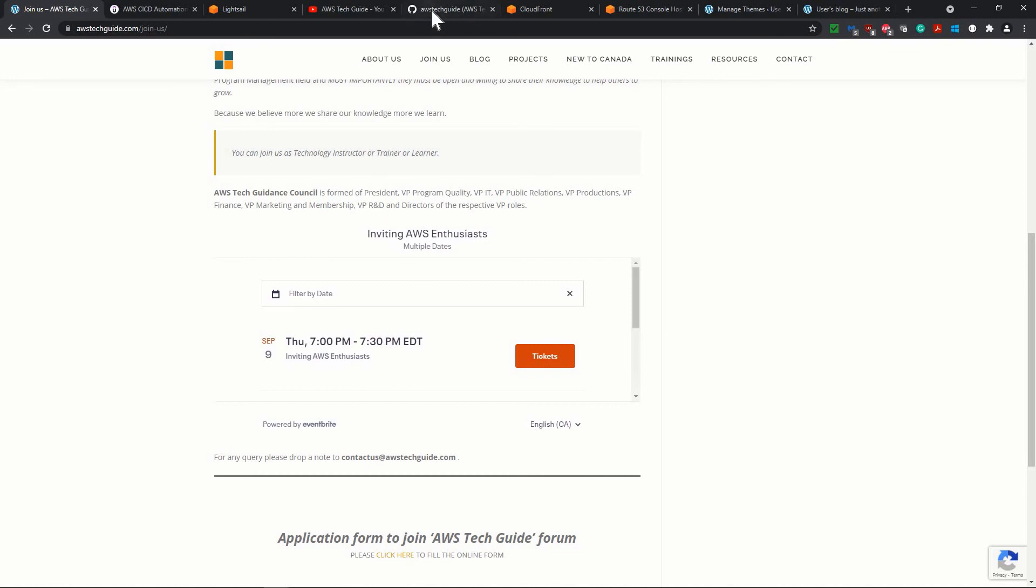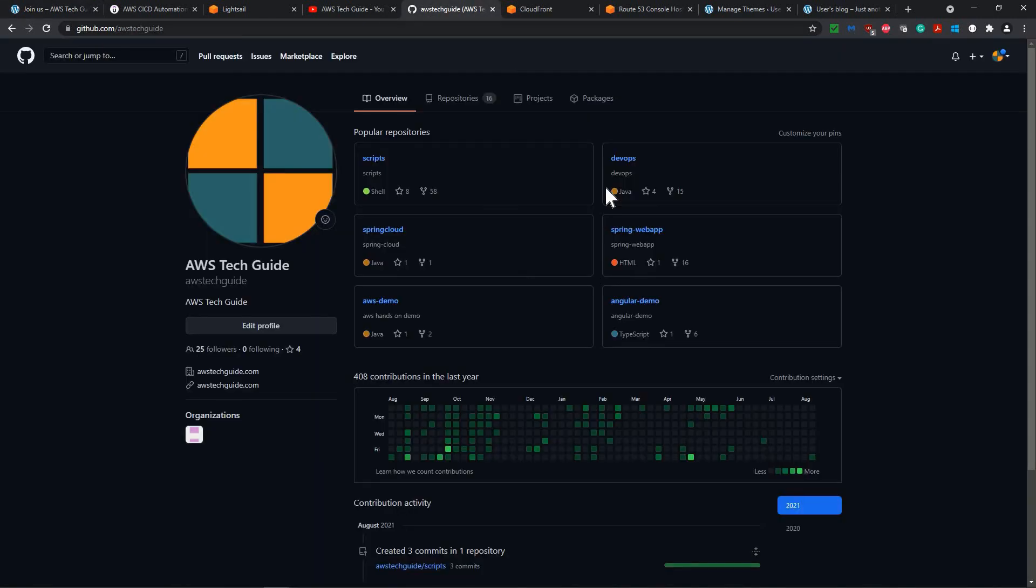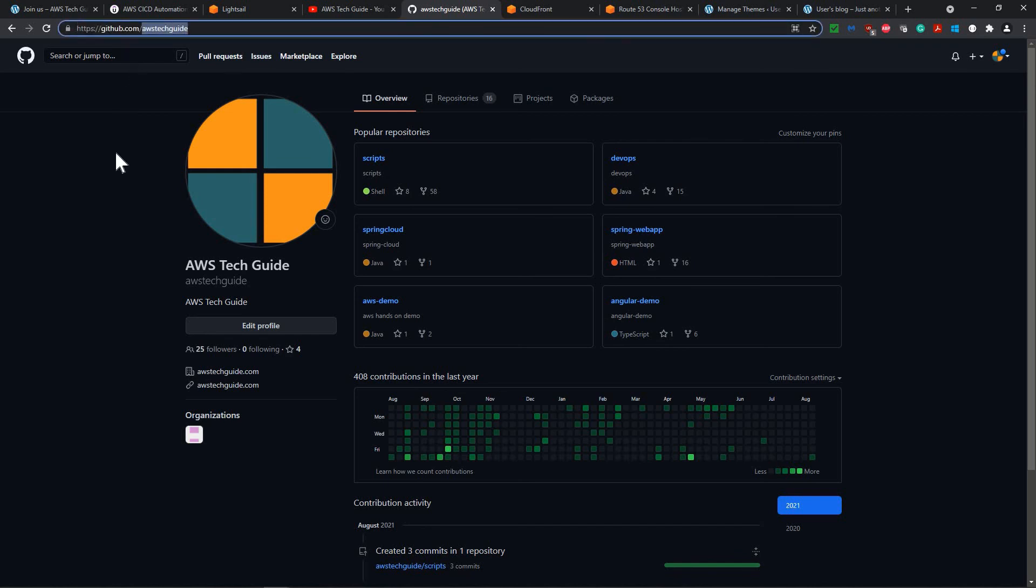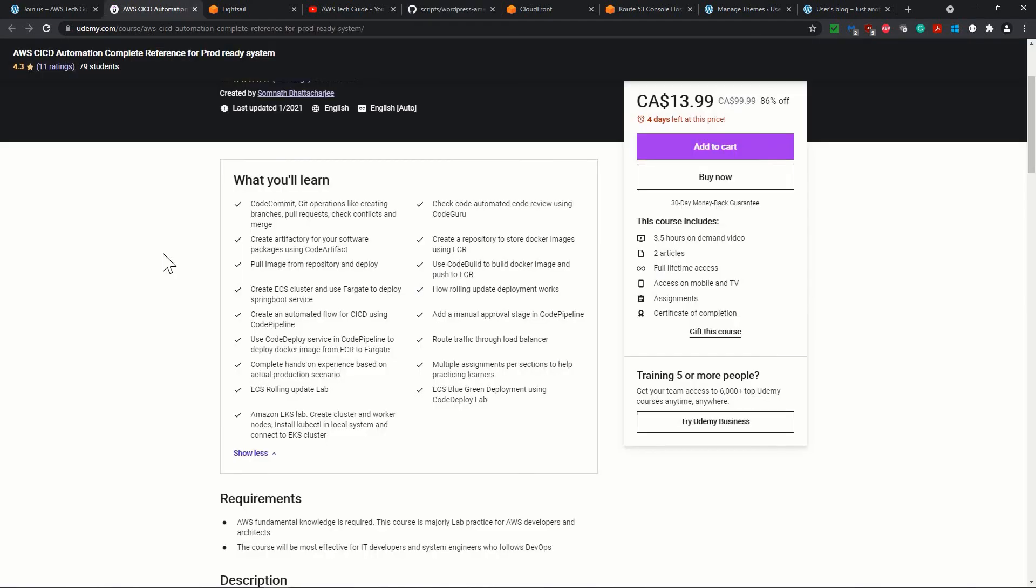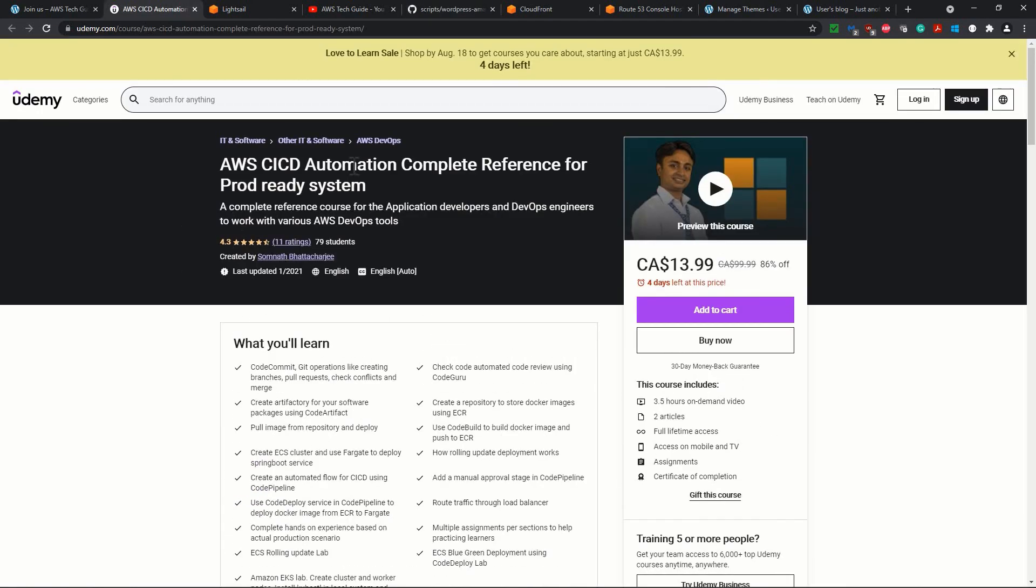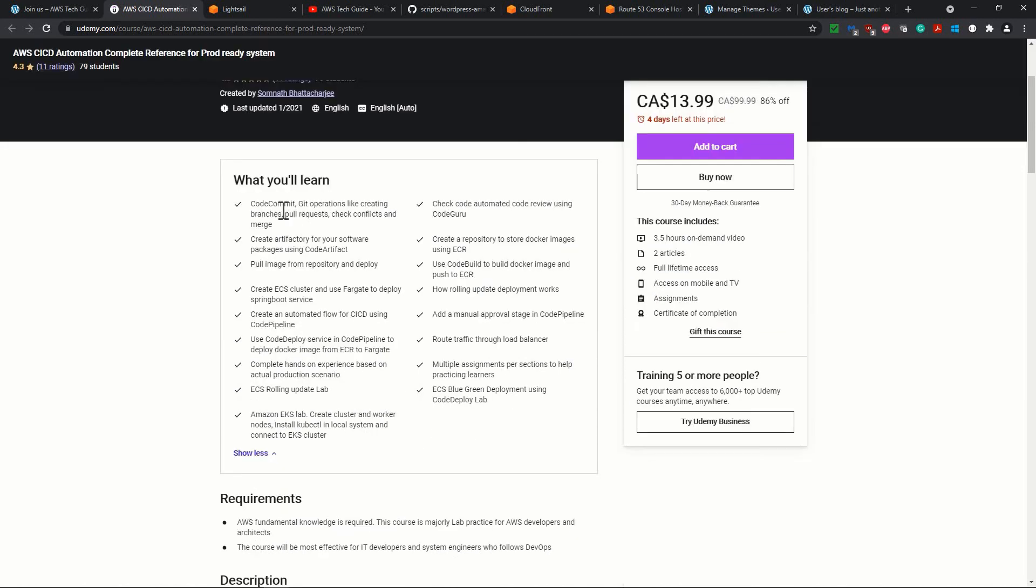And if you want the ready-made code and the scripts, we have our public repository for AWS TechGuide in GitHub. And you can see that the script, it contains a lot of script ready-made working script. One more thing is that if you are interested in AWS CICD automation, for AWS CICD automation, complete reference for production-ready systems.